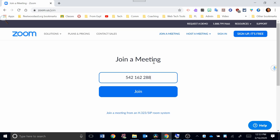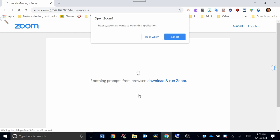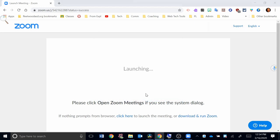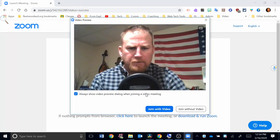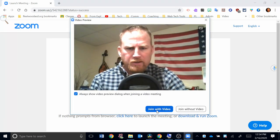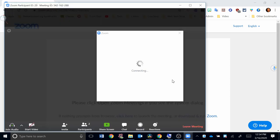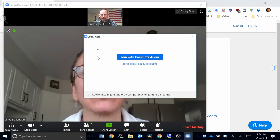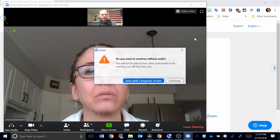I'm going to hit Open Zoom. Now I have to enter the meeting password, and I'm going to say join with video. So now I'm joined in this meeting. I can see Linda here. Join with computer audio.